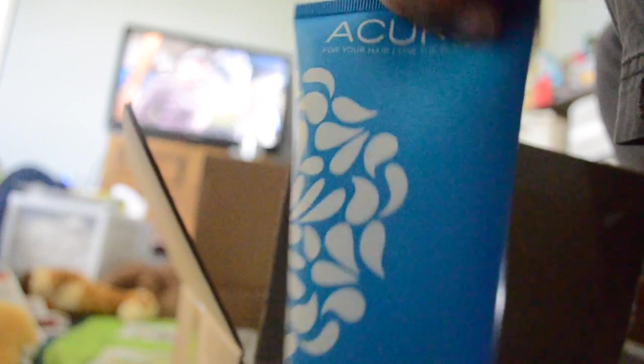I got a shampoo and conditioner by Acure. It's for your hair, for the planet. It's got pure mint and eucalyptus extract. It's vegan, sulfate free, paraben free, and cruelty free, so all natural.